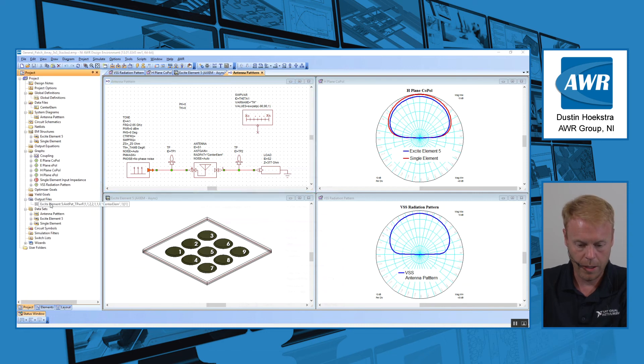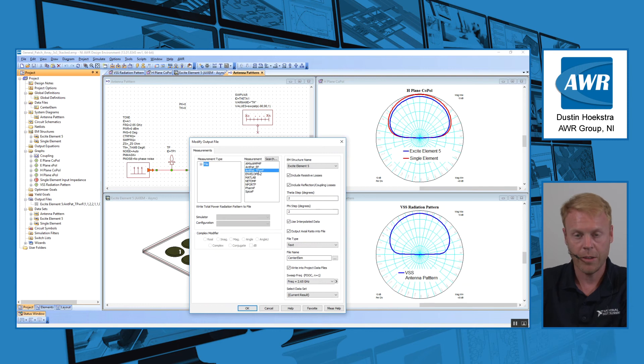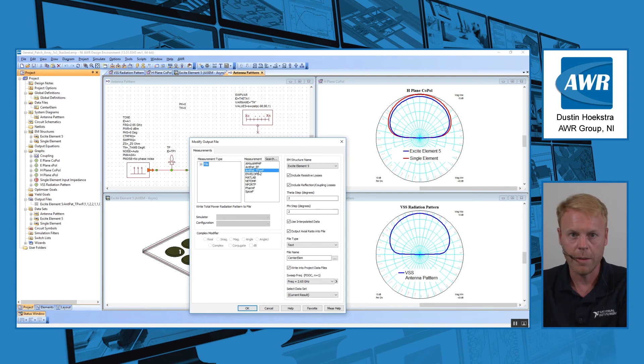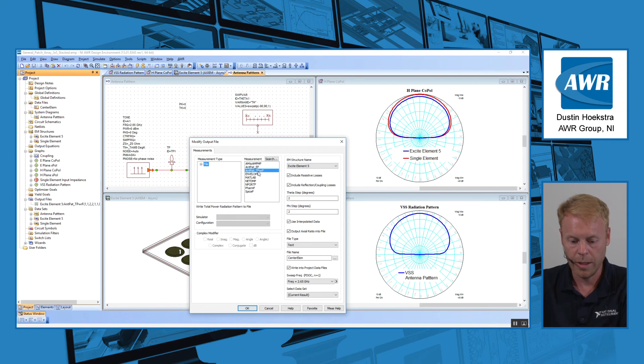we now have an output format here. So in output files, we now have this radiation pattern, for example. So you don't have to send a whole EM file and do a recalculation. You can now just share these different files between system designers.